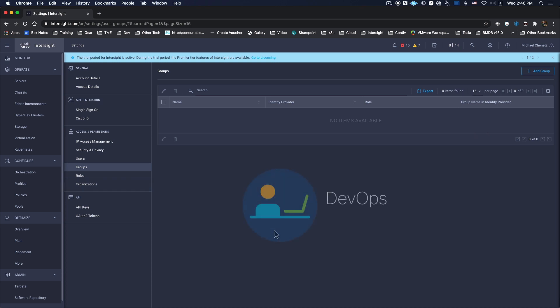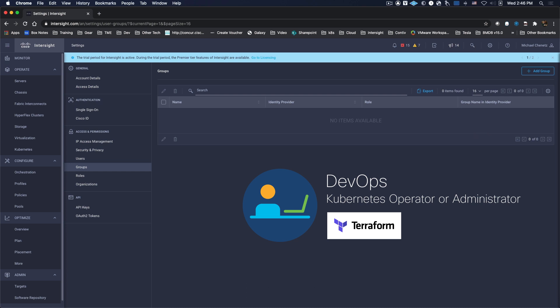Once DevOps are given Kubernetes Operator or Administrator privileges, they're able to use Terraform or an API, which they're already accustomed to, for managing Kubernetes.